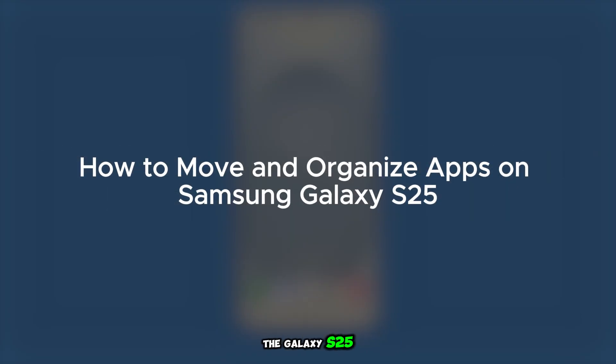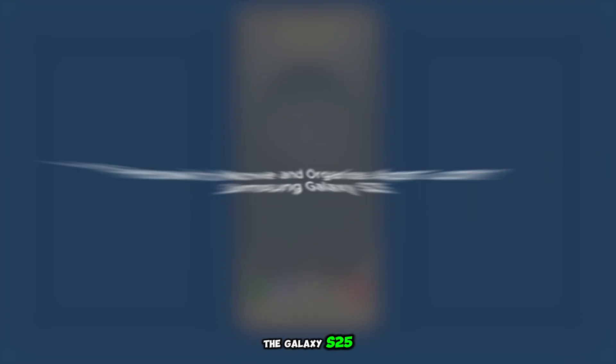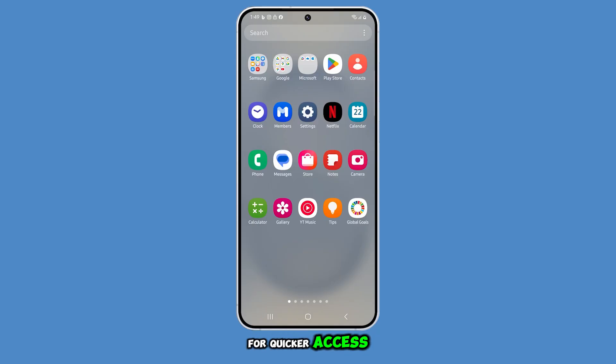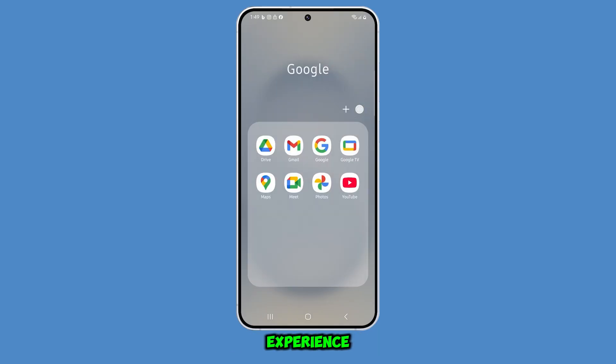Moving and organizing apps on the Galaxy S25 helps you customize your home screen for quicker access and a more efficient navigation experience. This is how it's done.